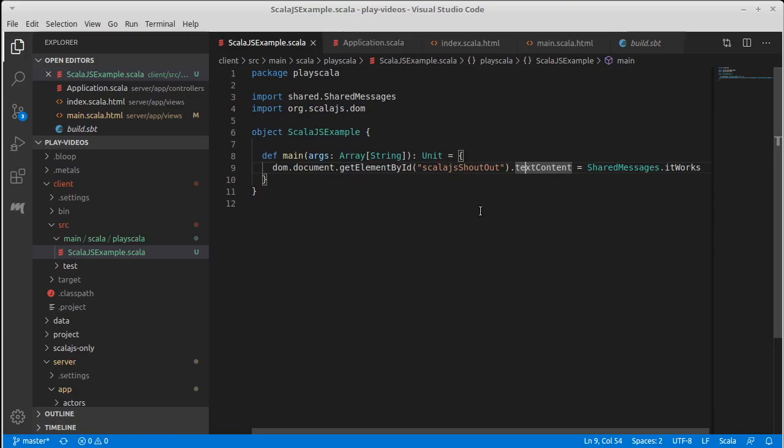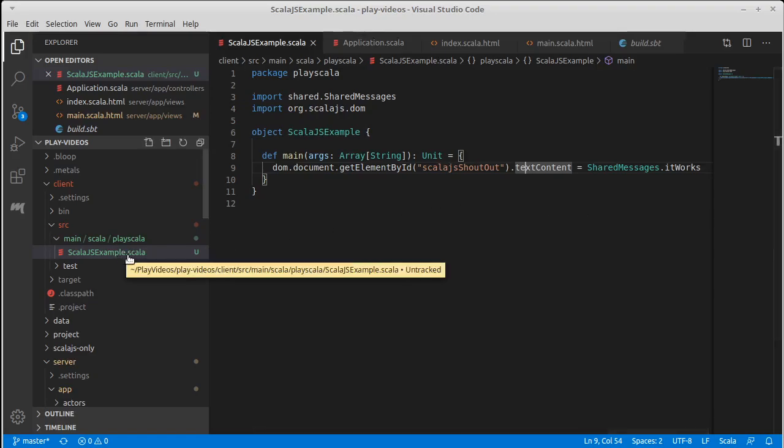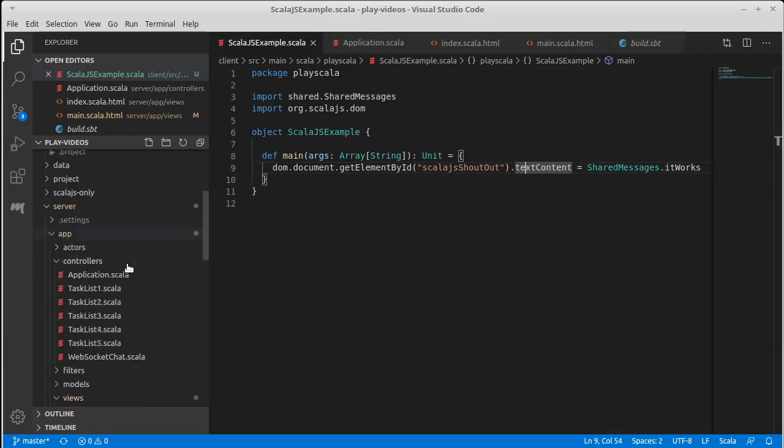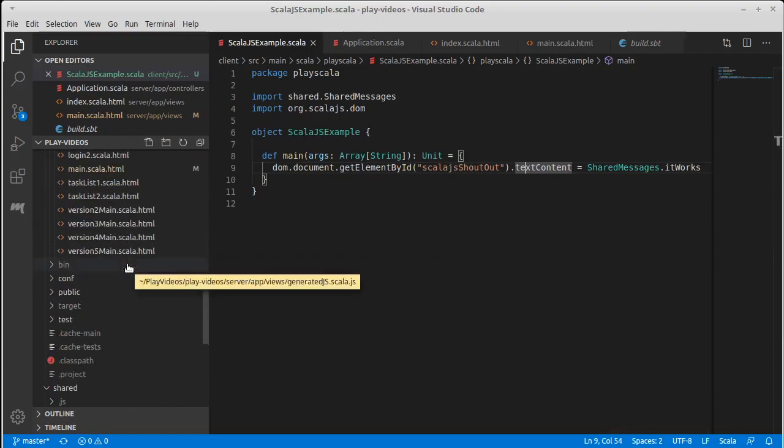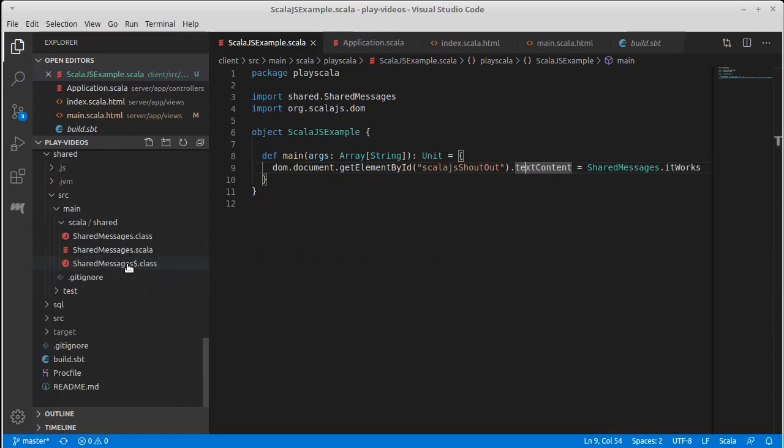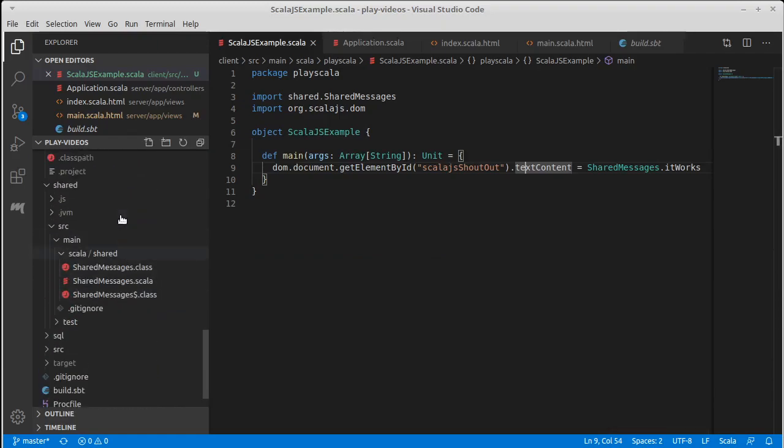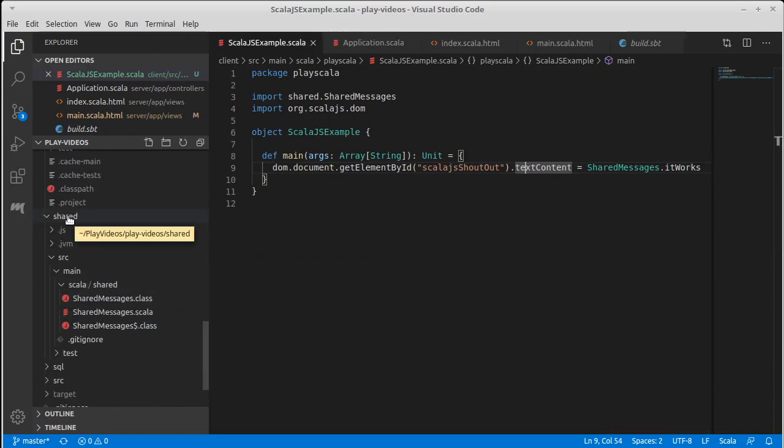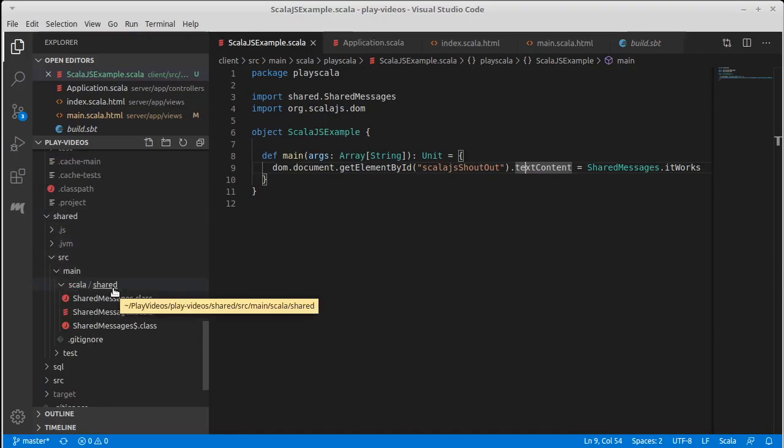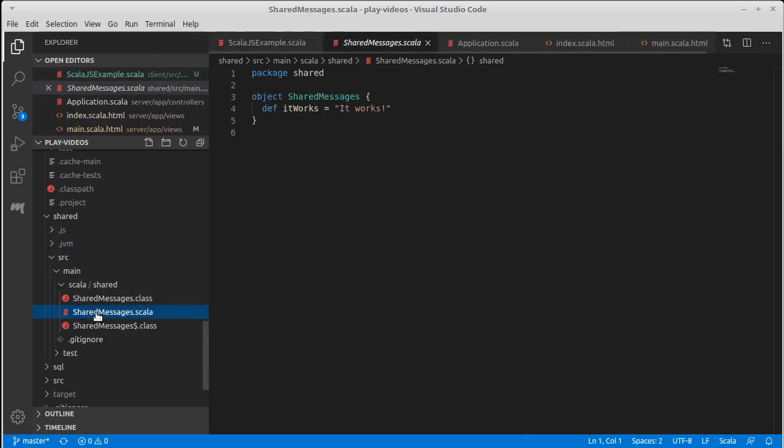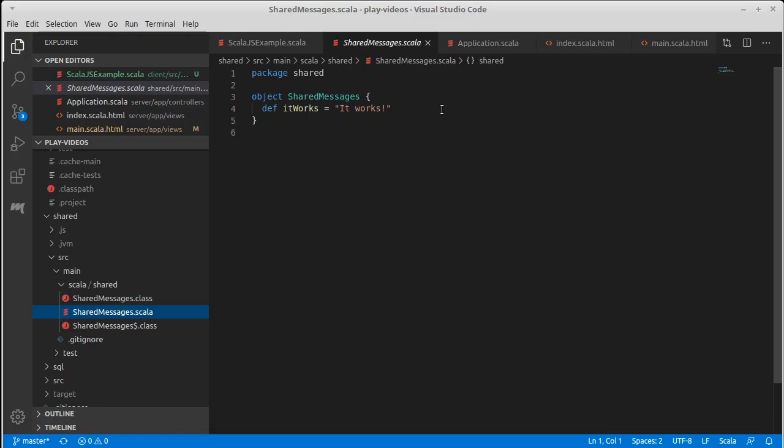Now there's nothing magical about shared message here. Turns out shared message is just inside of our other project shared source main Scala shared. There is a file called shared message.scala. It is an object and it has a def in it that says it works.